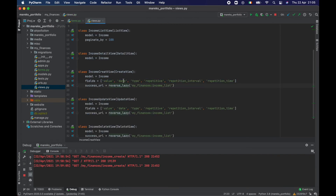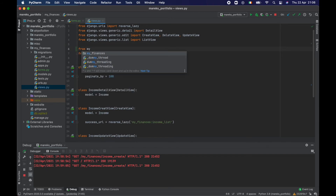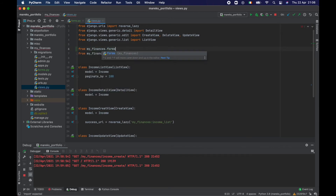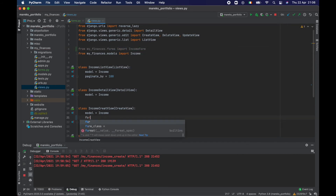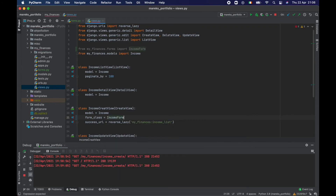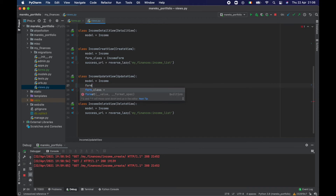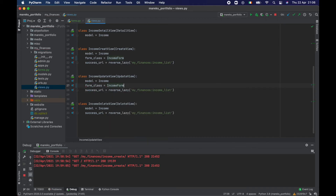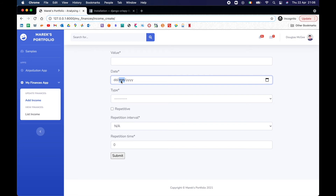Now let's go to our views. Instead of using fields directly in both the create and update views, we first import it: from myfinances.forms import IncomeForm. Then in the create view we set form_class = IncomeForm, and that's it. The same for the update view — form_class = IncomeForm. You can see that IncomeForm is kind of an encapsulation of what's going to happen in there.